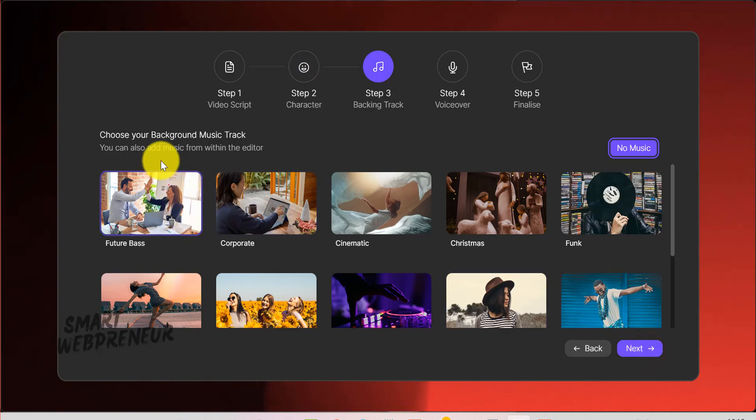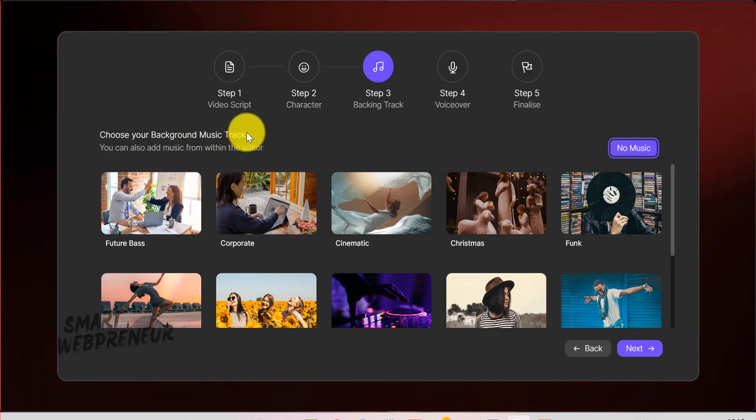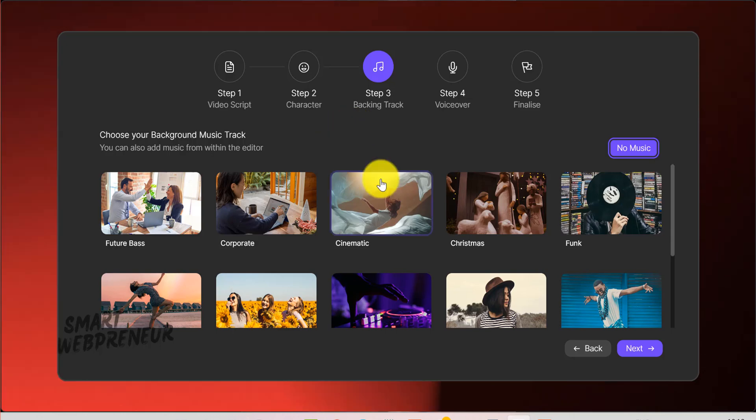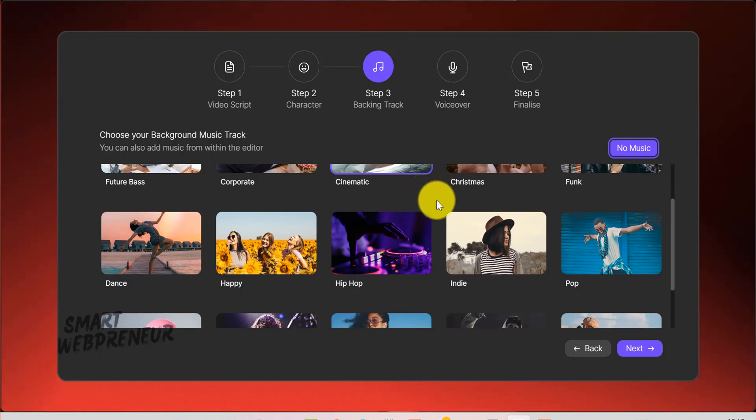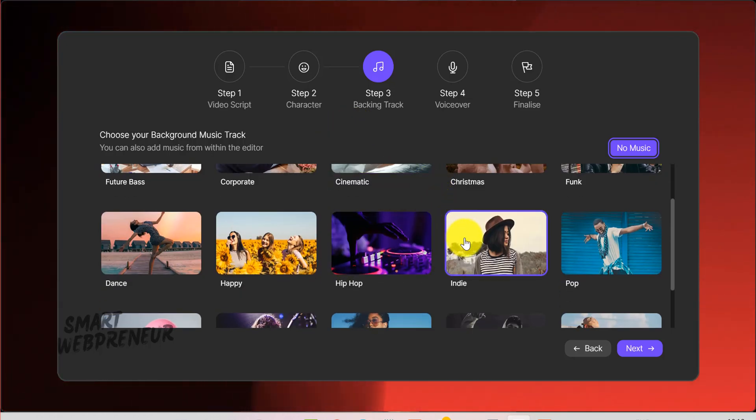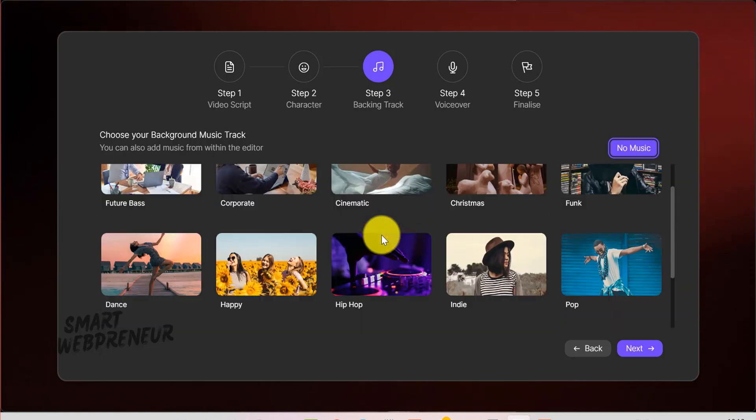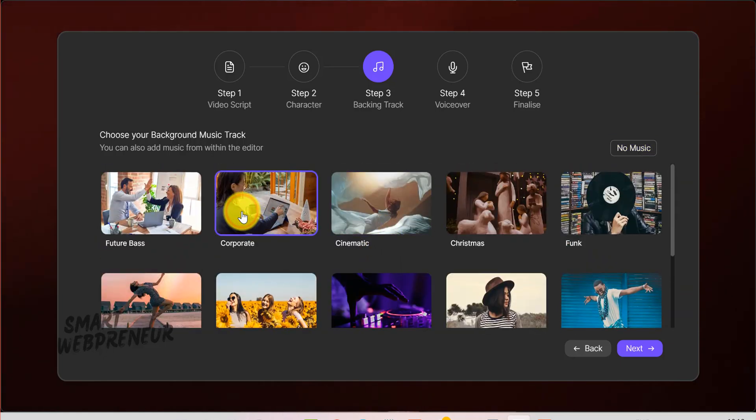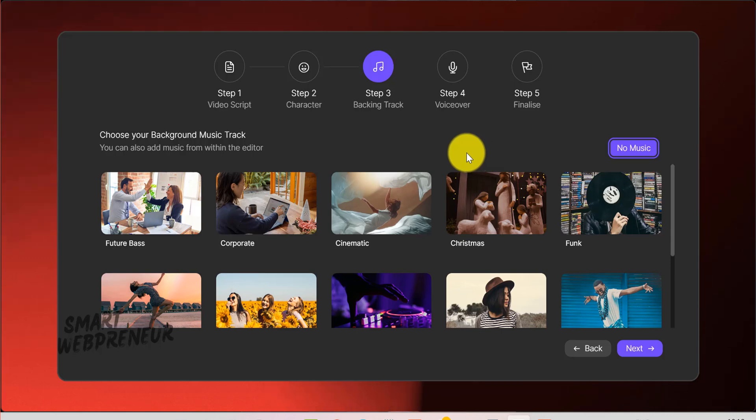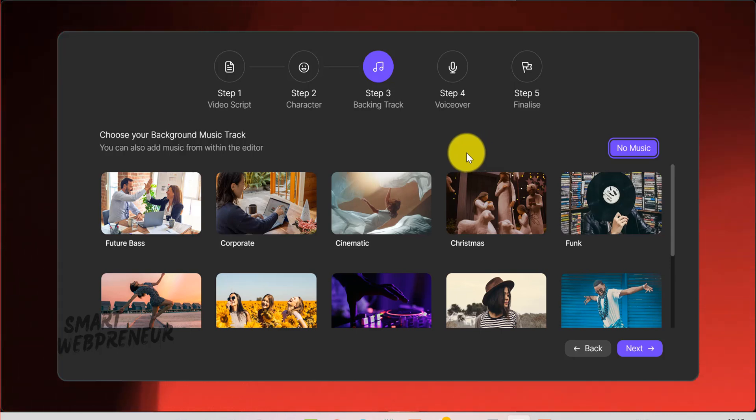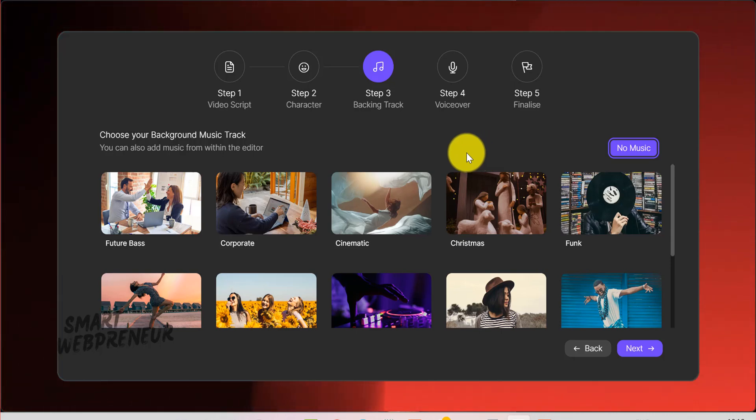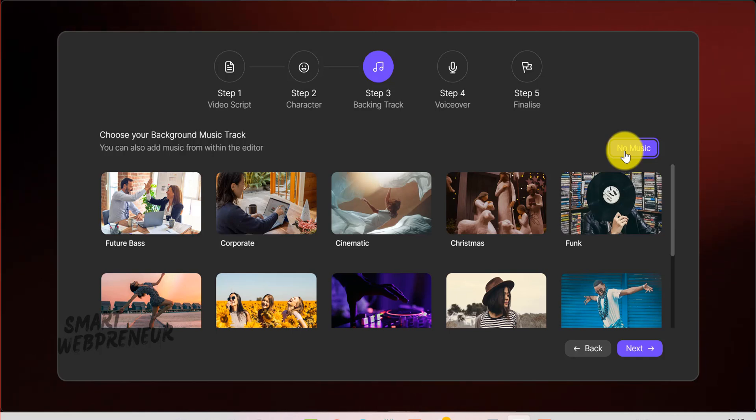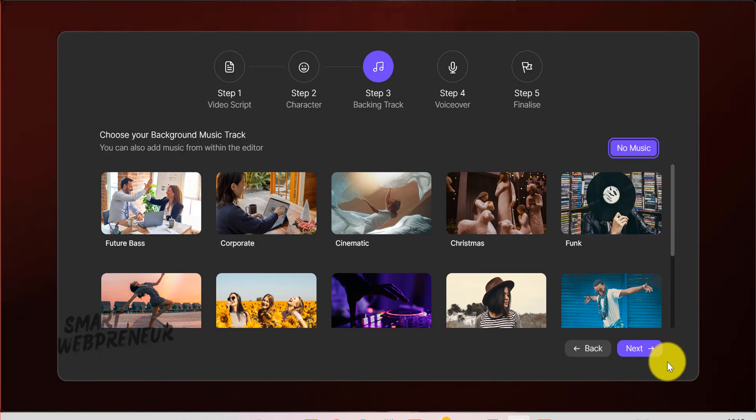On the backing track screen, you'll see various music categories like corporate, cinematic, Christmas, funk, and more. Choose a track that complements the tone of your video. For a dental clinic explainer, a calm, upbeat track often works well to convey friendliness and professionalism. If you prefer to add music later or have your own track, simply select No Music.